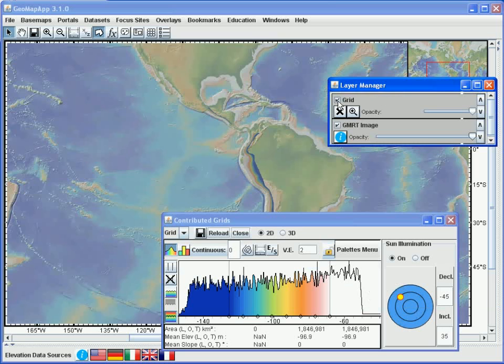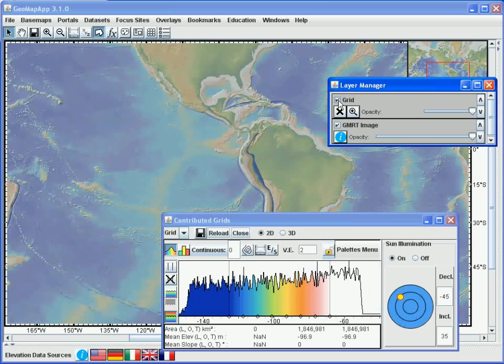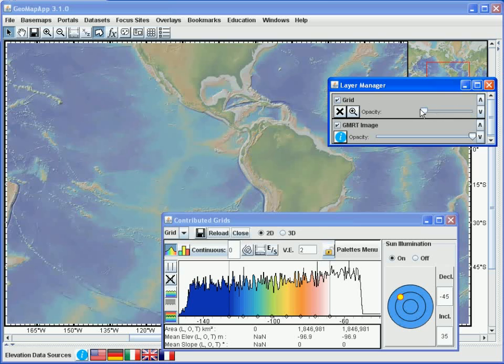The second window to appear is the layer manager window. And with this window, we can turn the imported grids on or off by ticking or unticking this box. Like so. And we can change the transparency of the imported grids by using the slider bar here. In this manner.